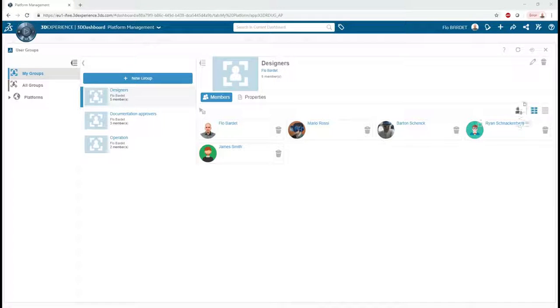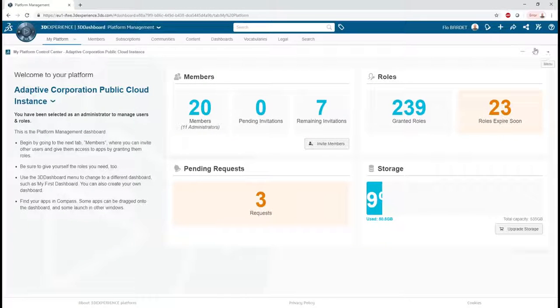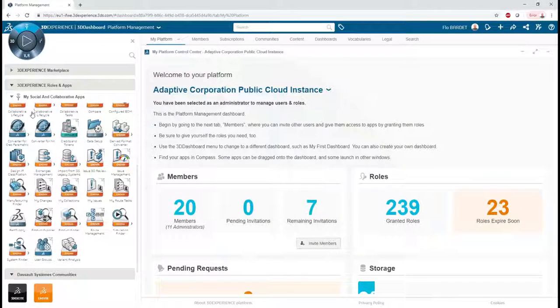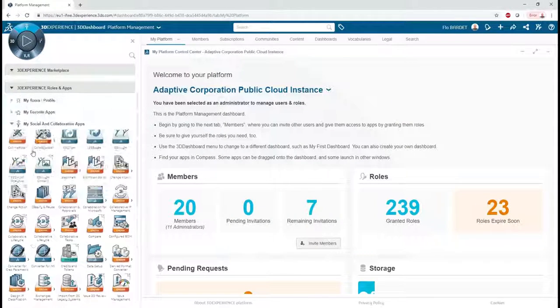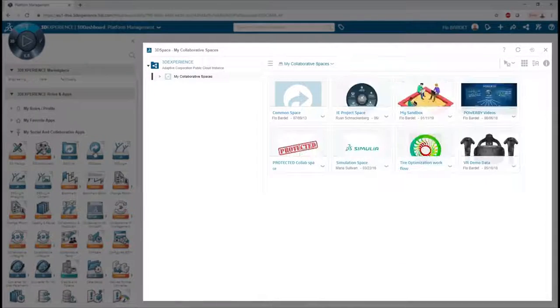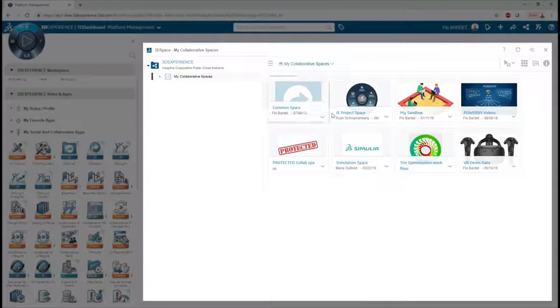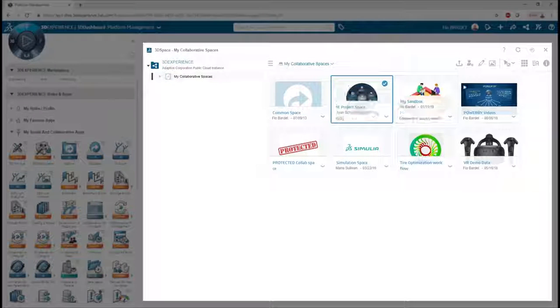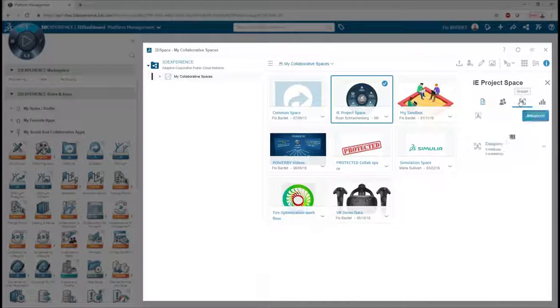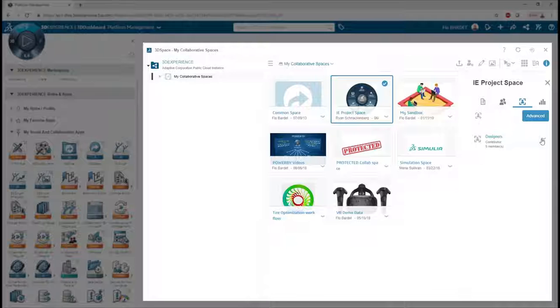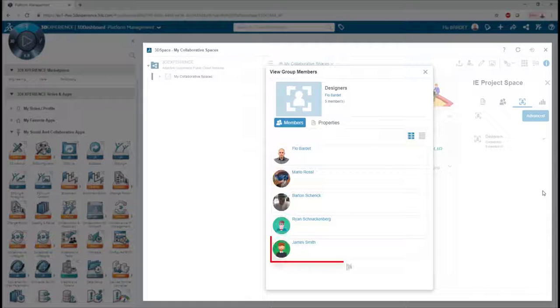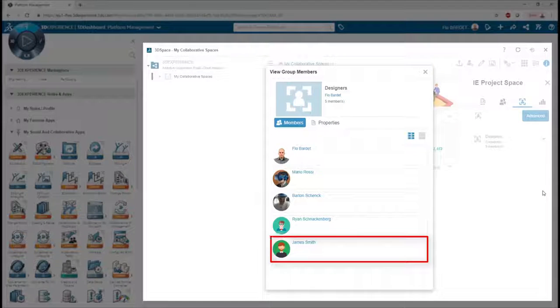As an example, in our company, all the CAD designers must have access to the IE project space collaborative space. As you can see, James was granted access to this collaborative space automatically, as he is a member of the designer group.